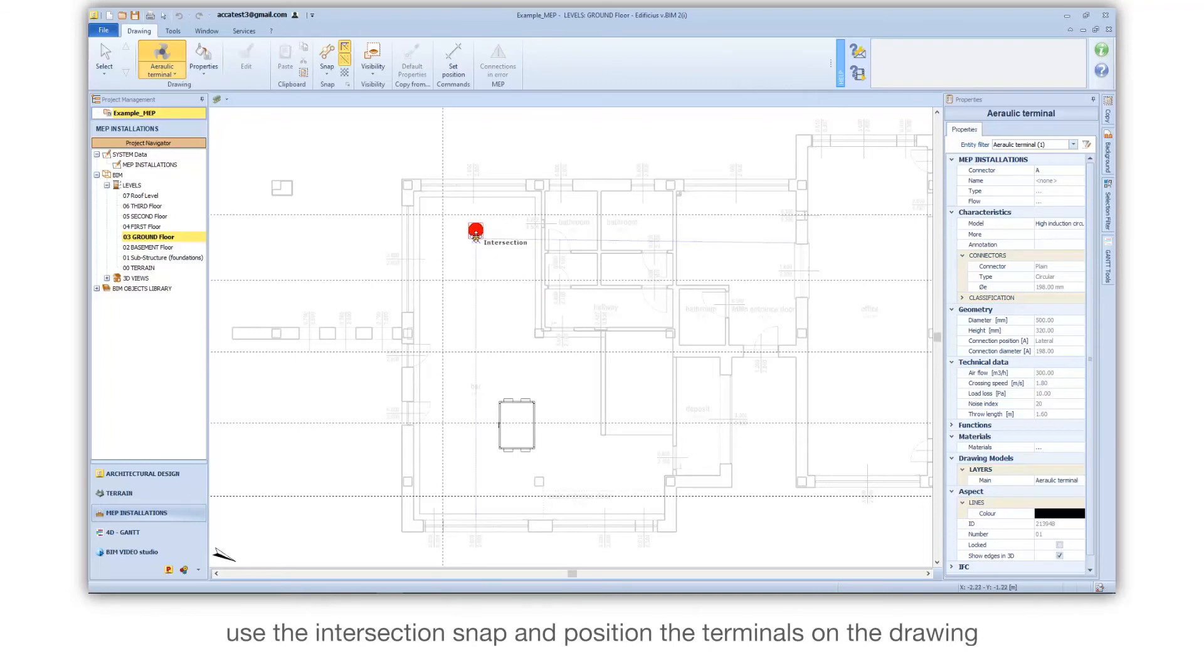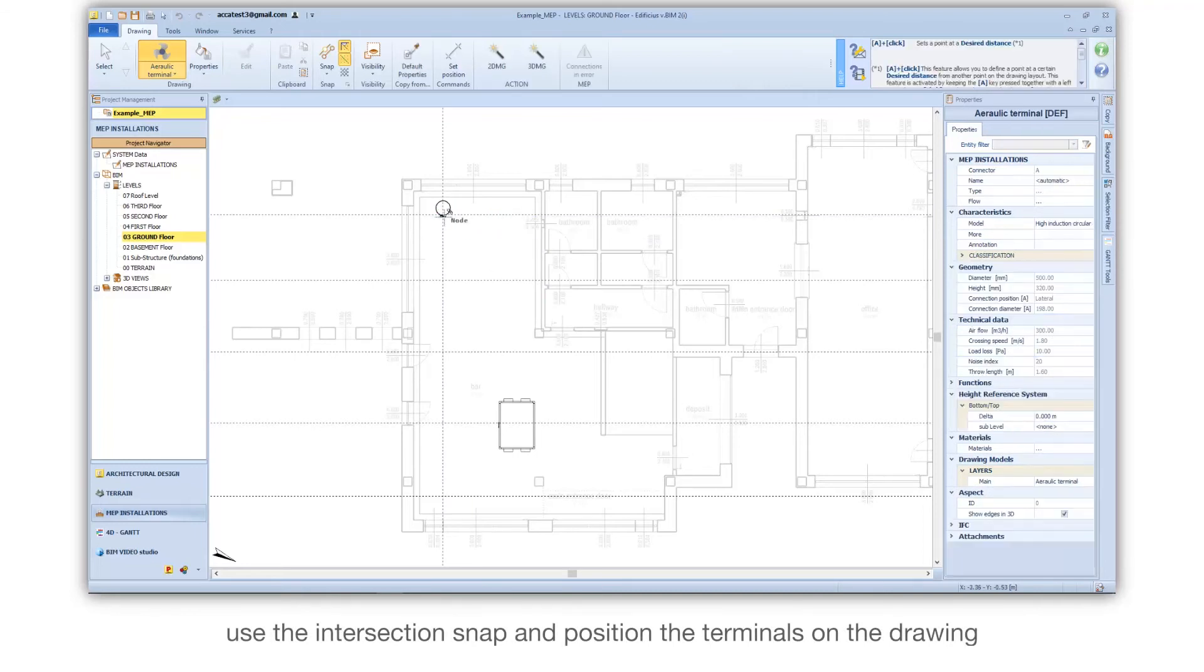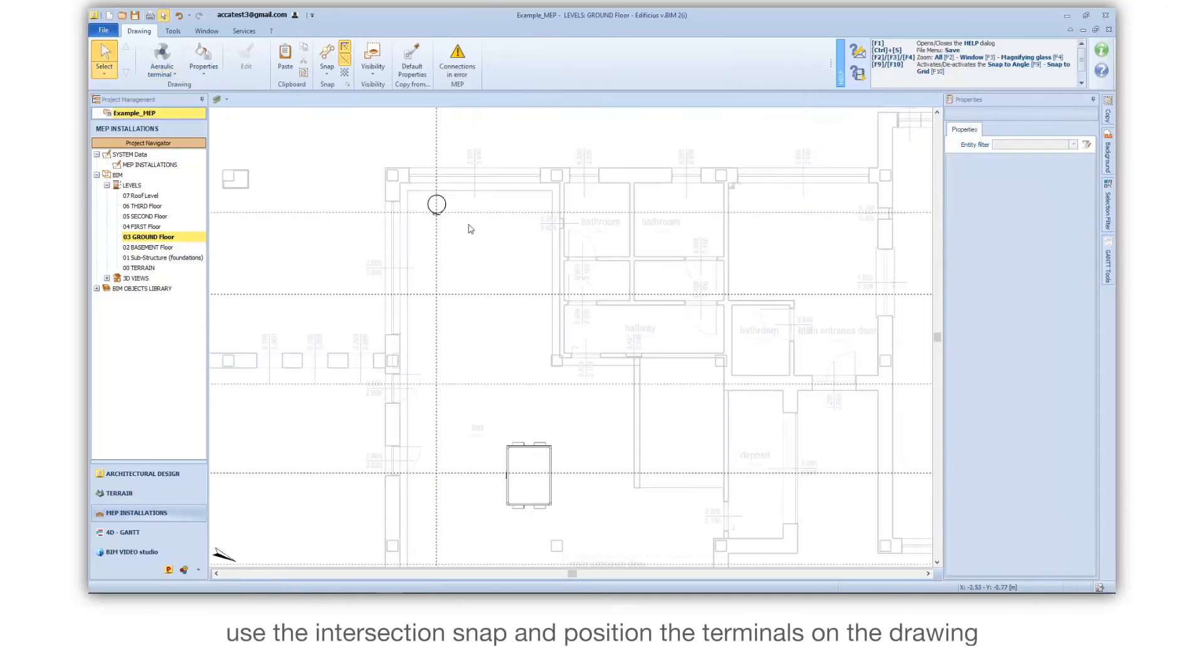Use the intersection snap and position the terminals on the drawing.